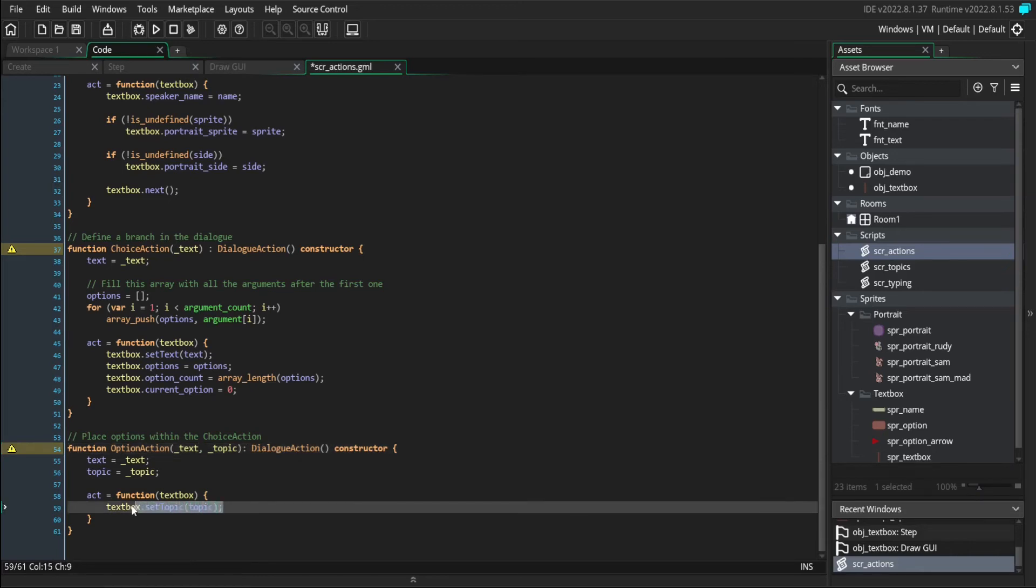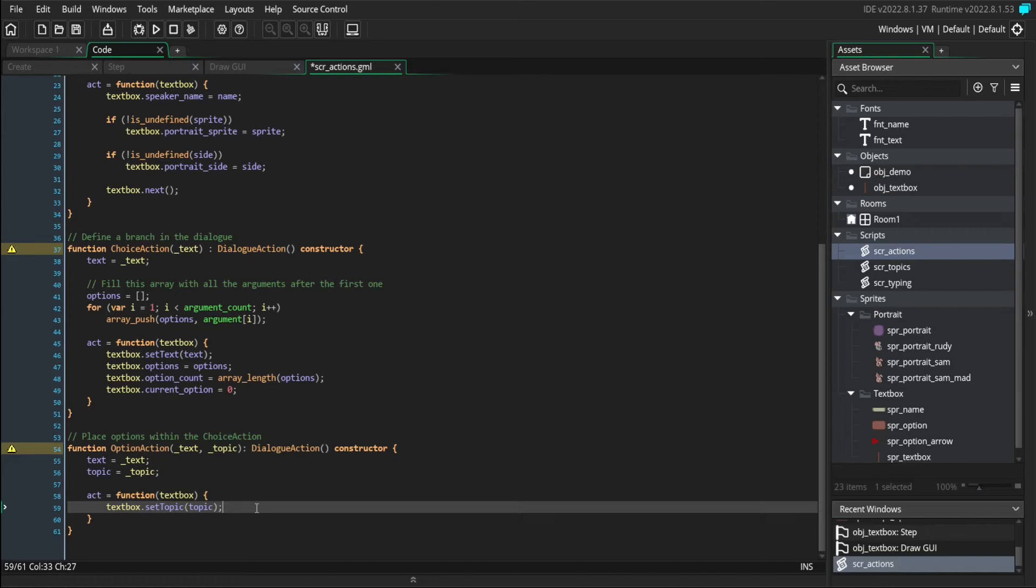So the way an option works is when you select it, it changes the topic of conversation to whatever the option action points to. So if I have an option that points to topic one and an option that points to topic two, and I select the first option, then the dialogue is going to run all of the text inside topic one. But if I select the second option, then the text box is going to run all of the dialogue in topic two.